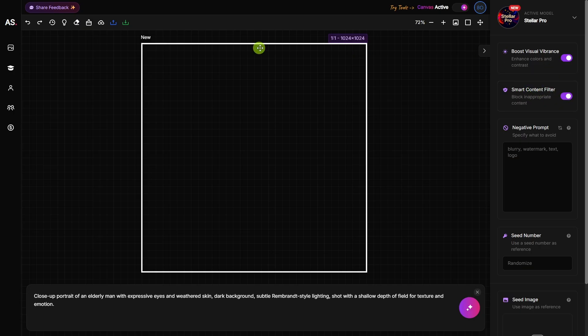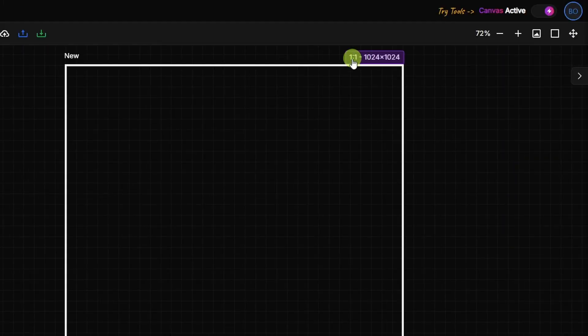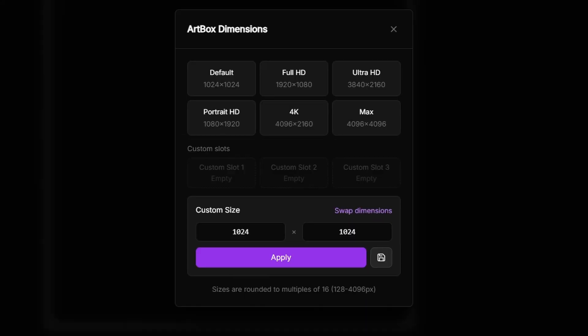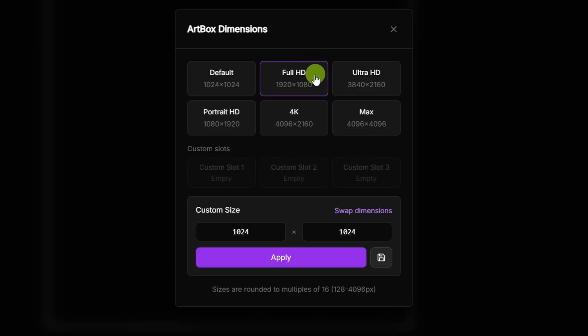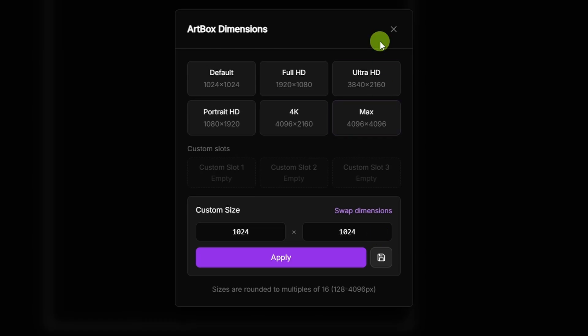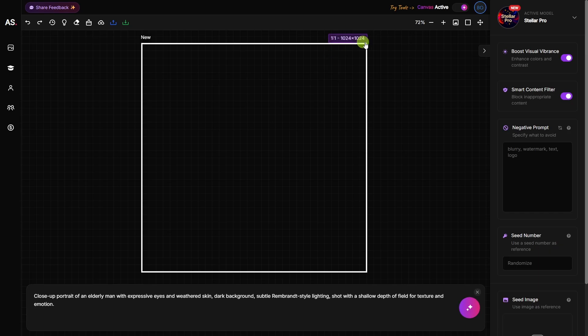Over here on your art box, right at the top, you have the aspect ratio, which is currently set to 1 to 1, 1024 by 1024. You can click that and select a different aspect ratio like 1920 by 1080. That's 16 by 9, or 1080 by 1920, that'd be 9 by 16. You also got some higher resolution presets over here or you can specify a custom size down at the bottom. I'm not going to make any changes here. We'll just stick with the 1 to 1, 1024 by 1024.